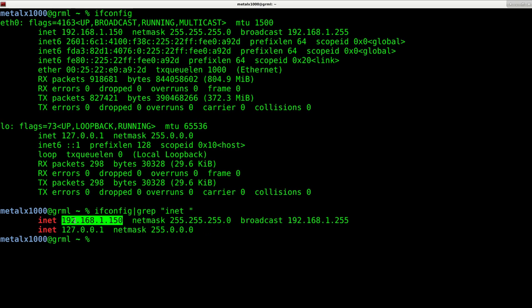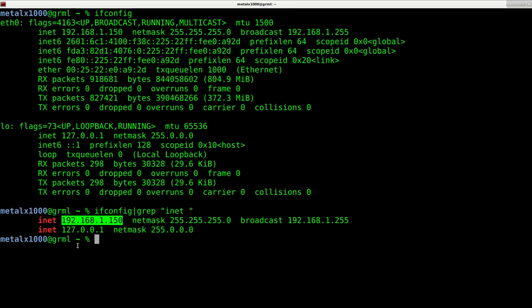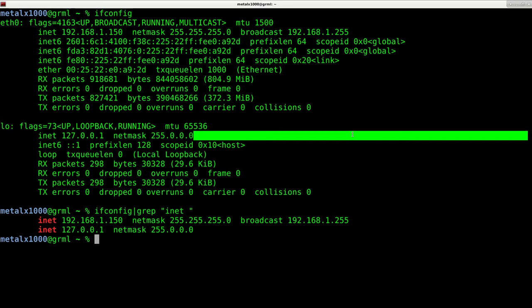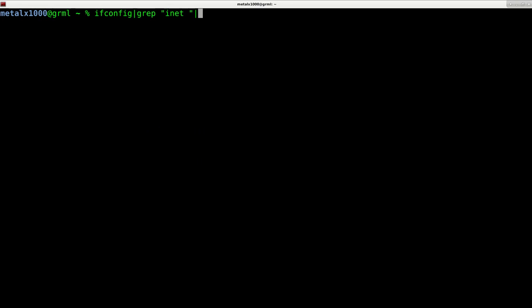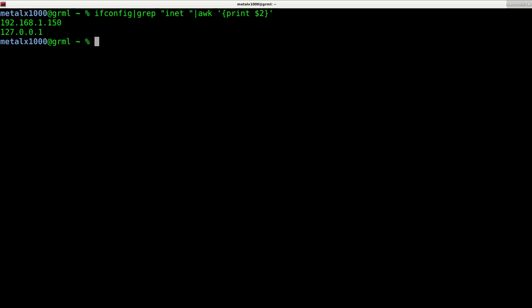We can see our IP addresses for our two devices here, our wired Ethernet connection and our loopback. But we still have other information on there. So next, I'm going to use awk. I'm going to pipe this into a command called awk, and inside single quotes, braces, I'm going to say print dollar sign two. And you can see that returns just my IP addresses.